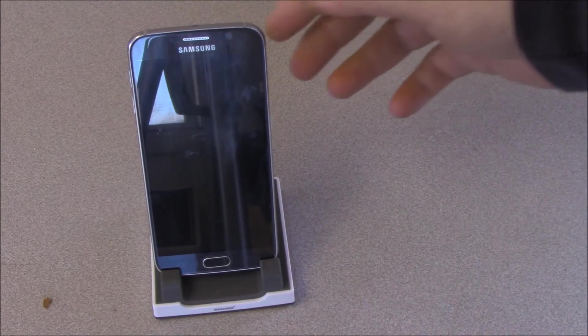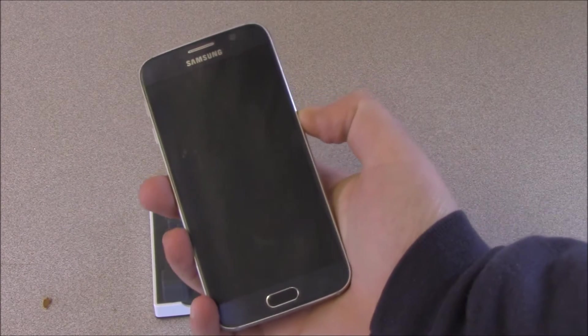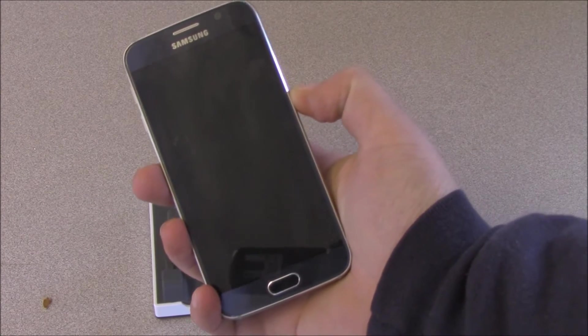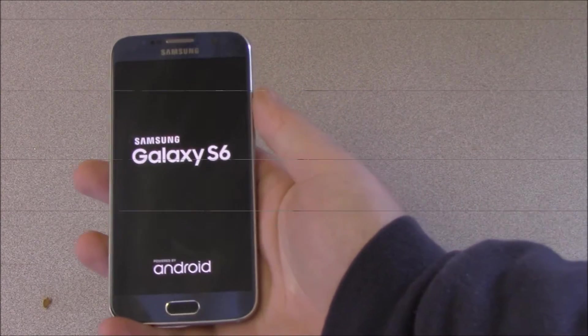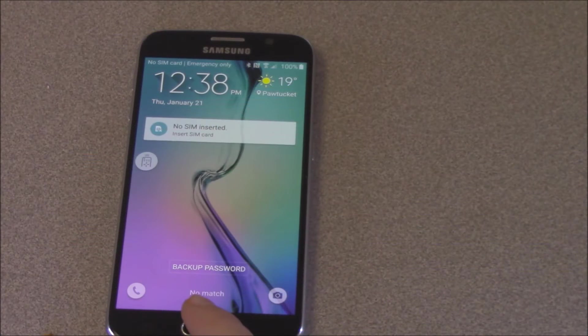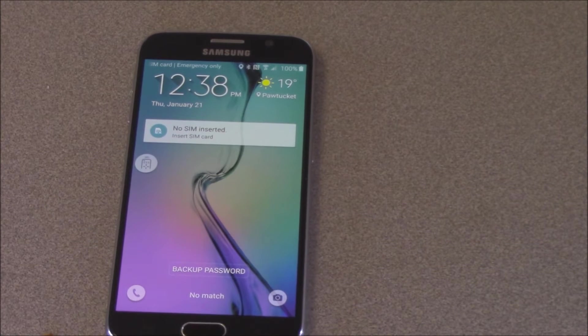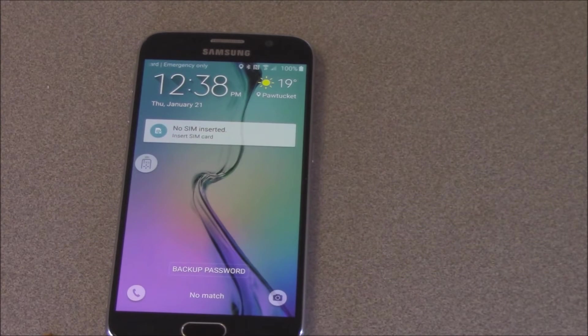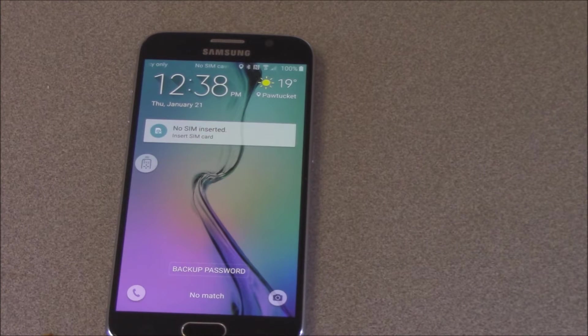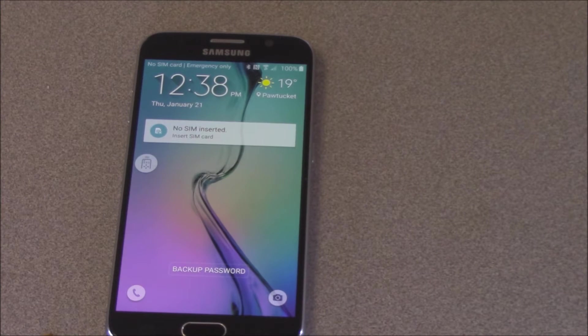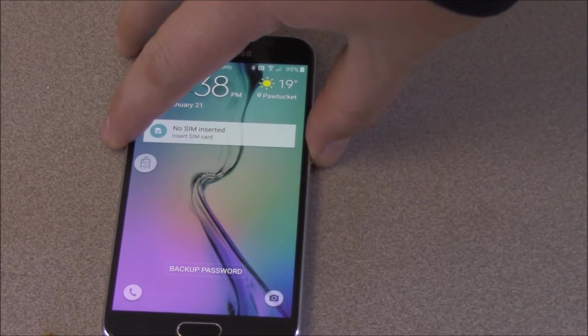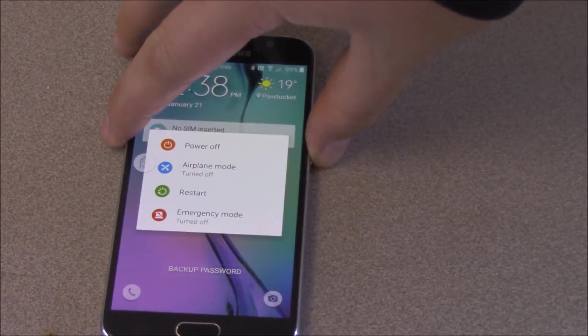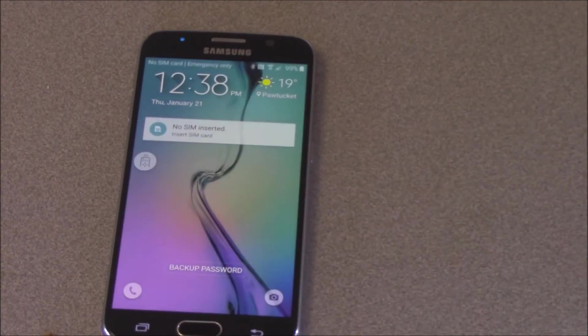So first thing we're going to do is turn on the device. See, trying the fingerprint, it's not working, not letting me in. Whatever shall I do? So now we've got to power off the device.